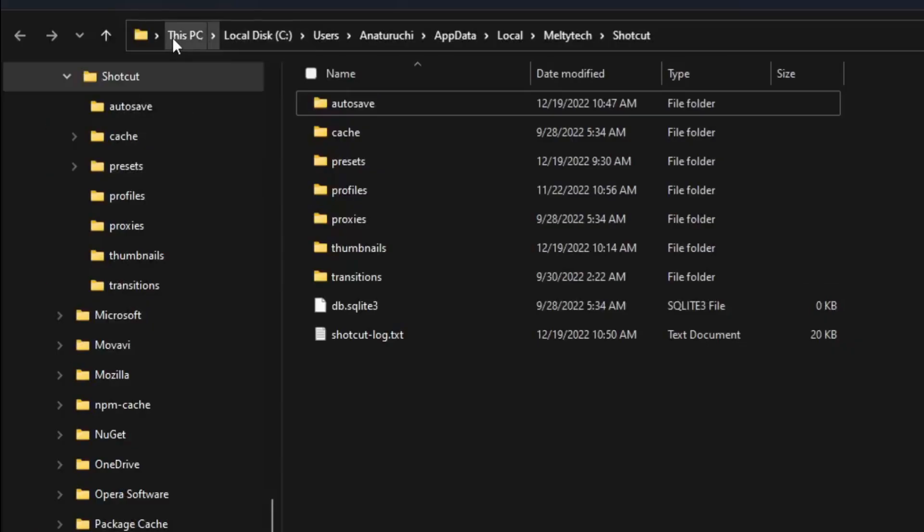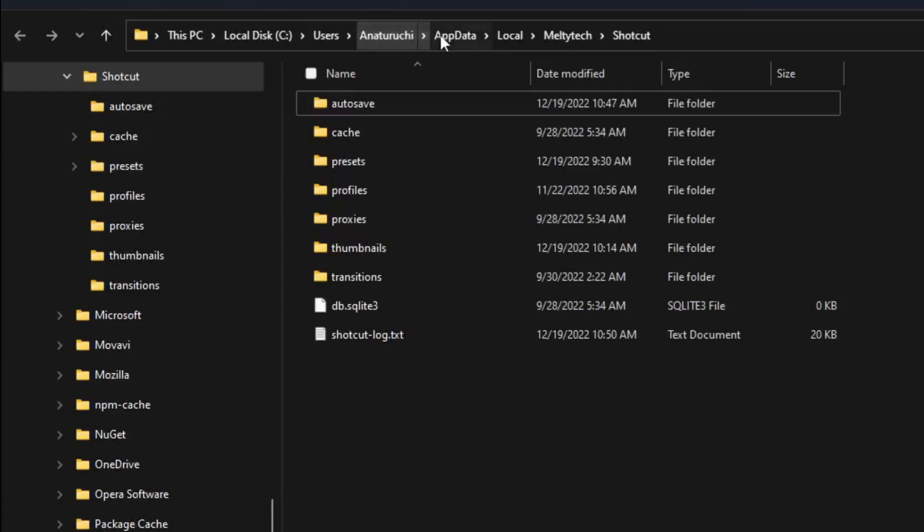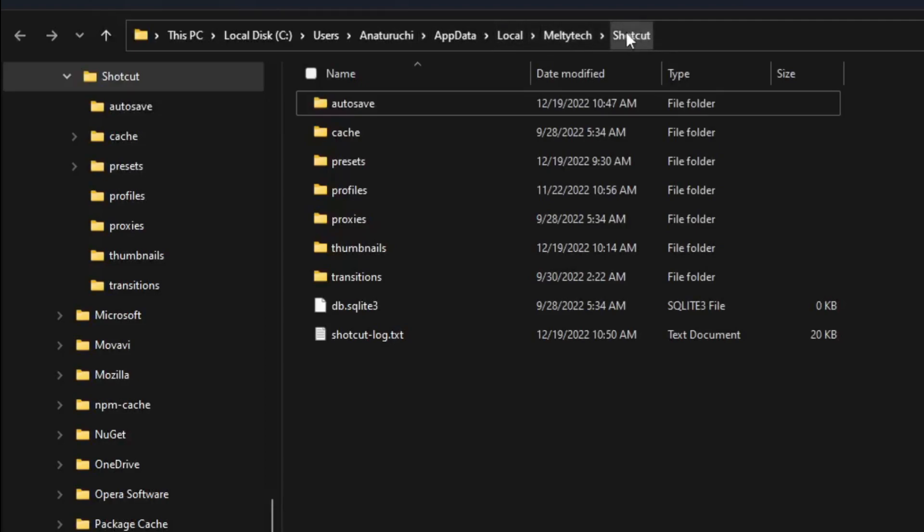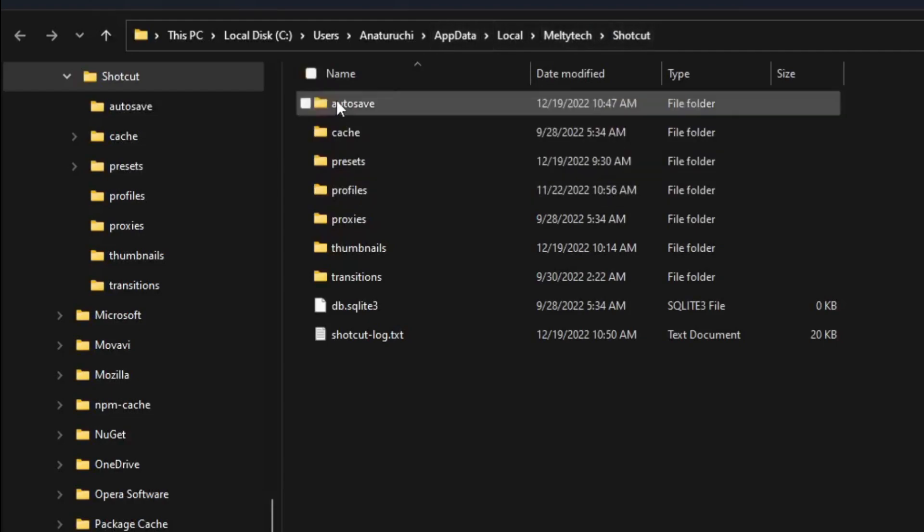If you're using Mac, please check the address on yours. So see, under my main PC, under the local drive, Users, my name here, that's the user, App Data, App Data, Local.